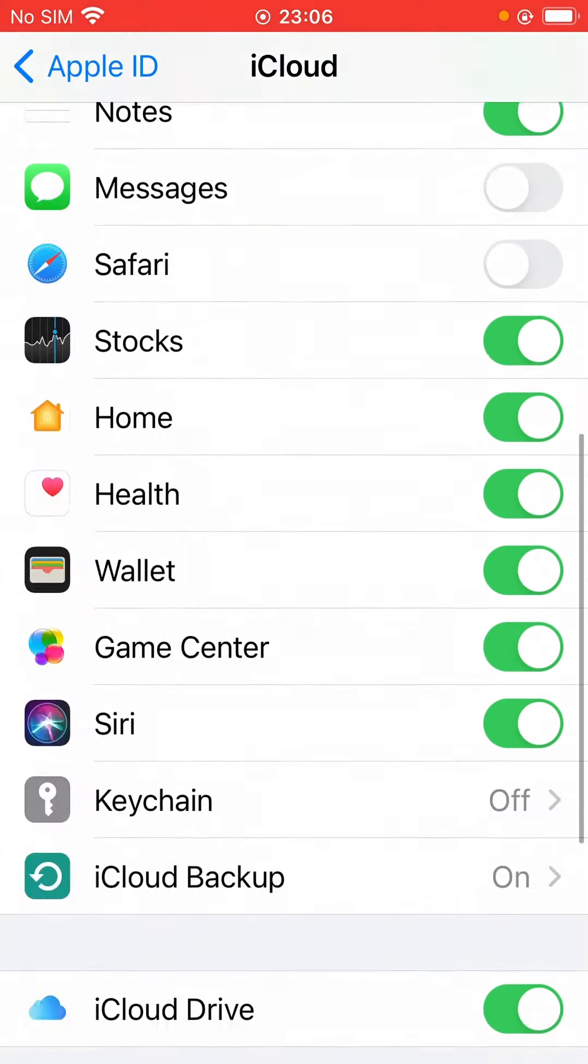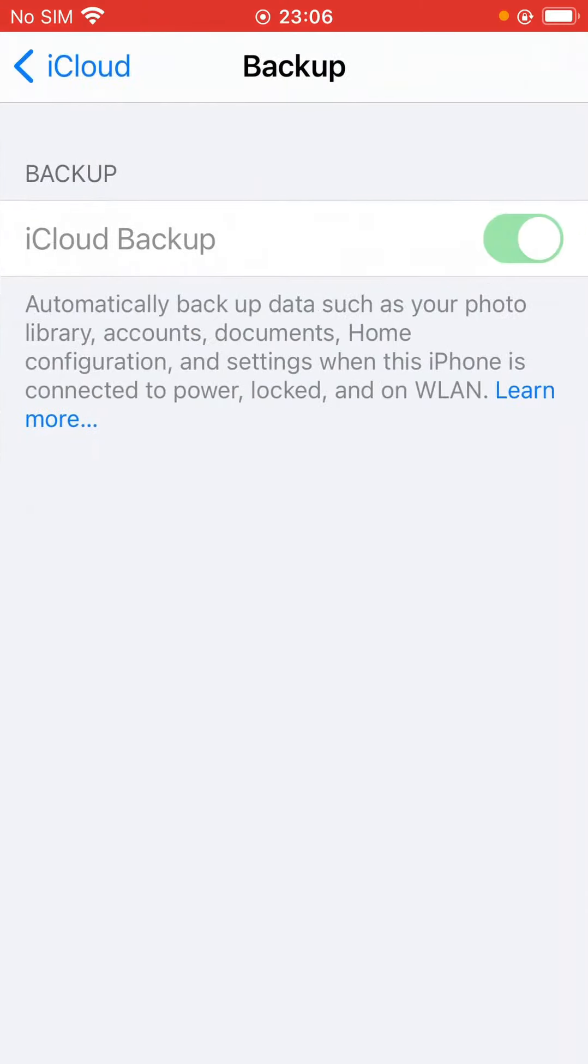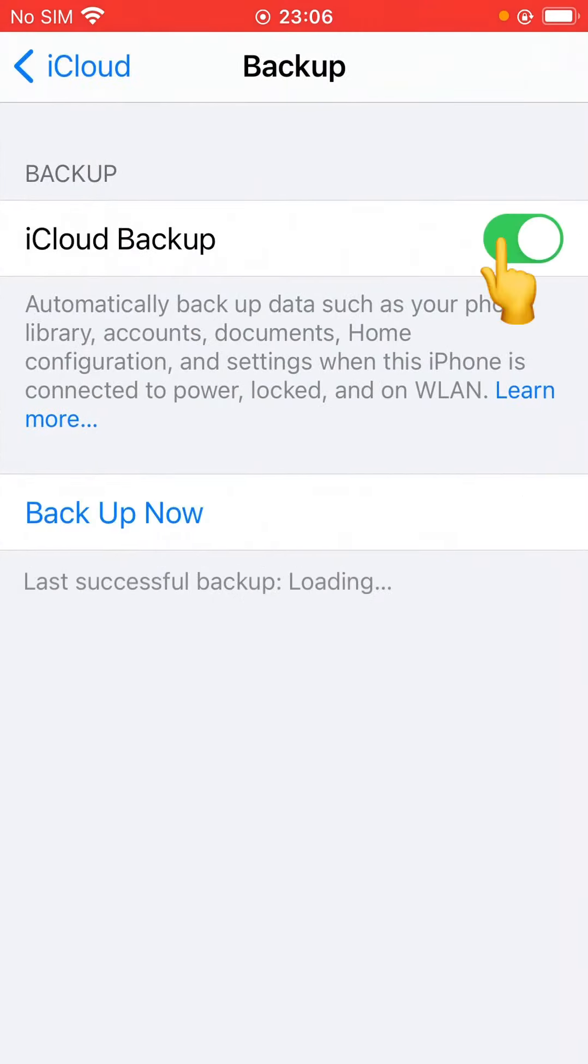And scroll down. As you can see, here is the backup on, so turn it off.